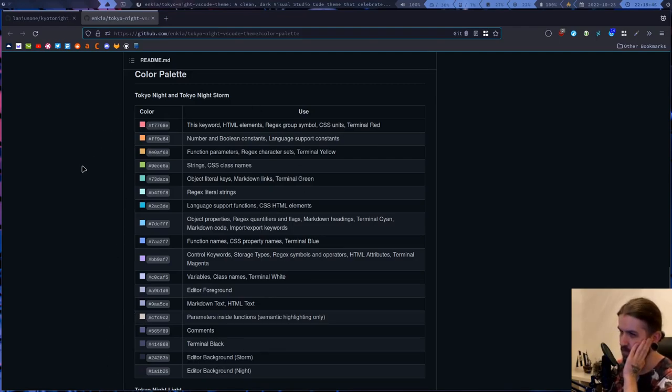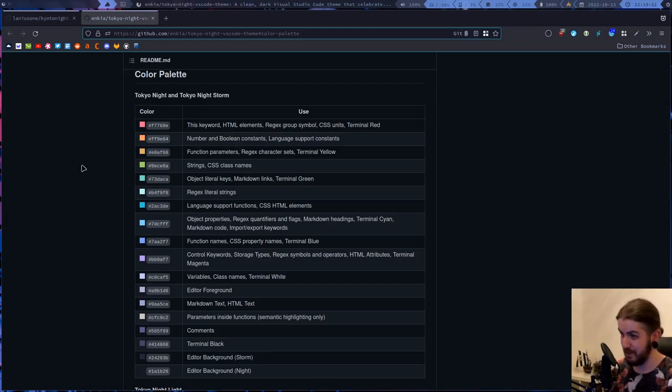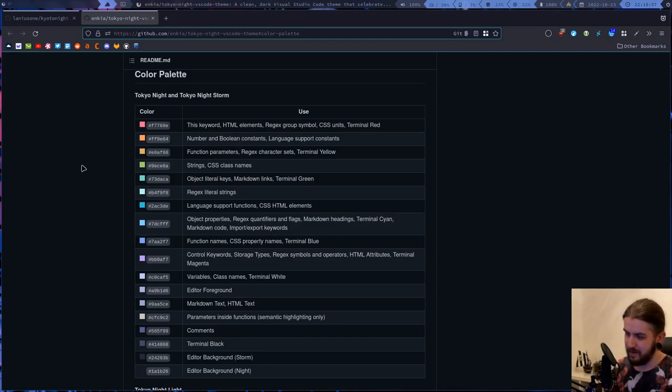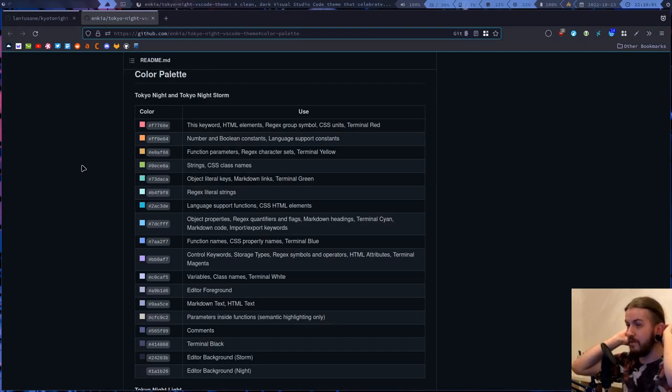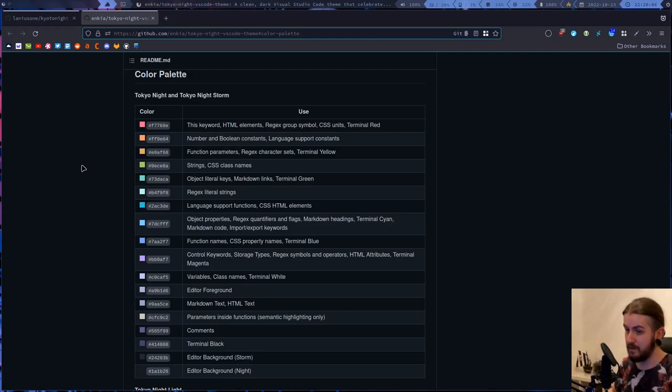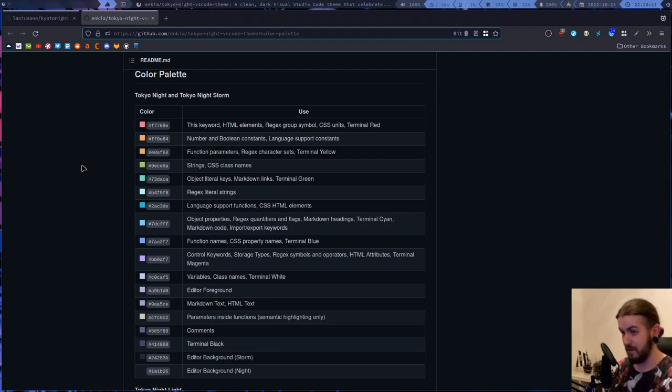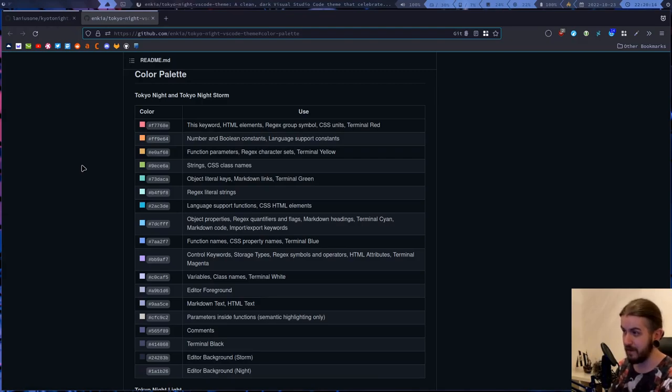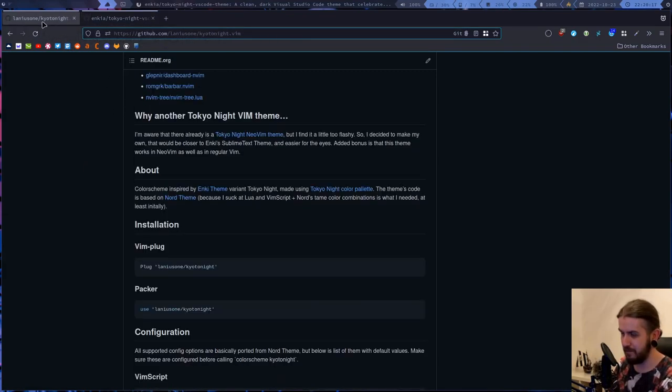Also before I was using Nord Vim theme and I kind of looked in the code. I wasn't really modifying it, but I realized that it's actually quite simple. It has everything.